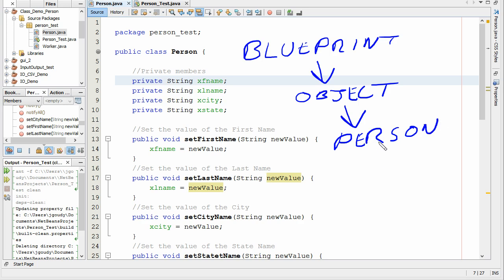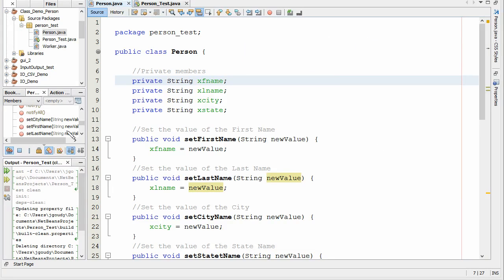A class is a blueprint that creates objects, and in this example we're going to make a person. Let's walk through it here. In this first part, we'll talk about making the class, and in the second part, we're going to talk about how to actually use that in the main program.